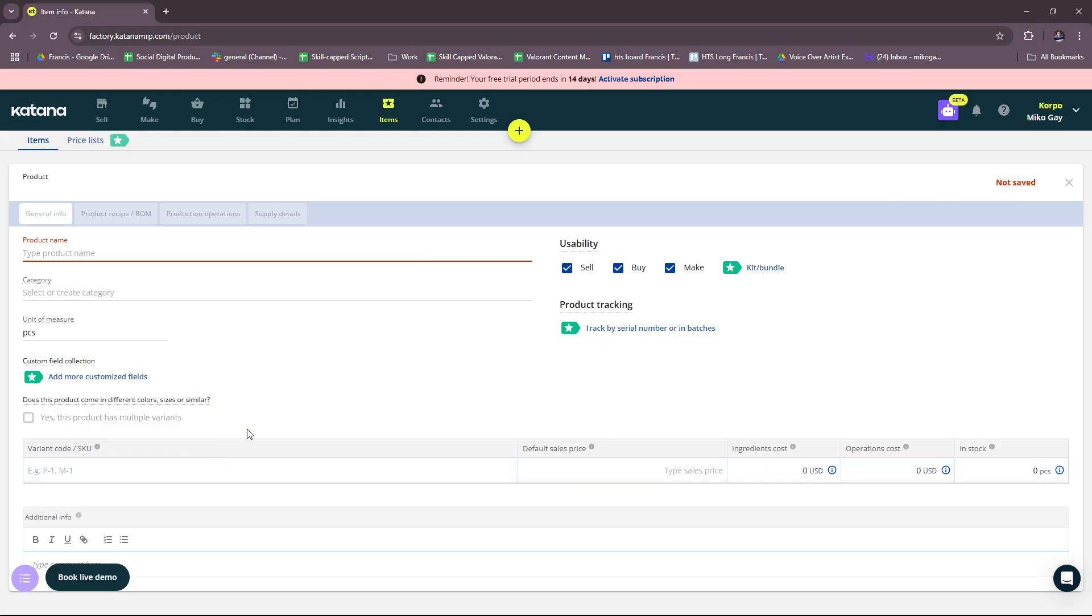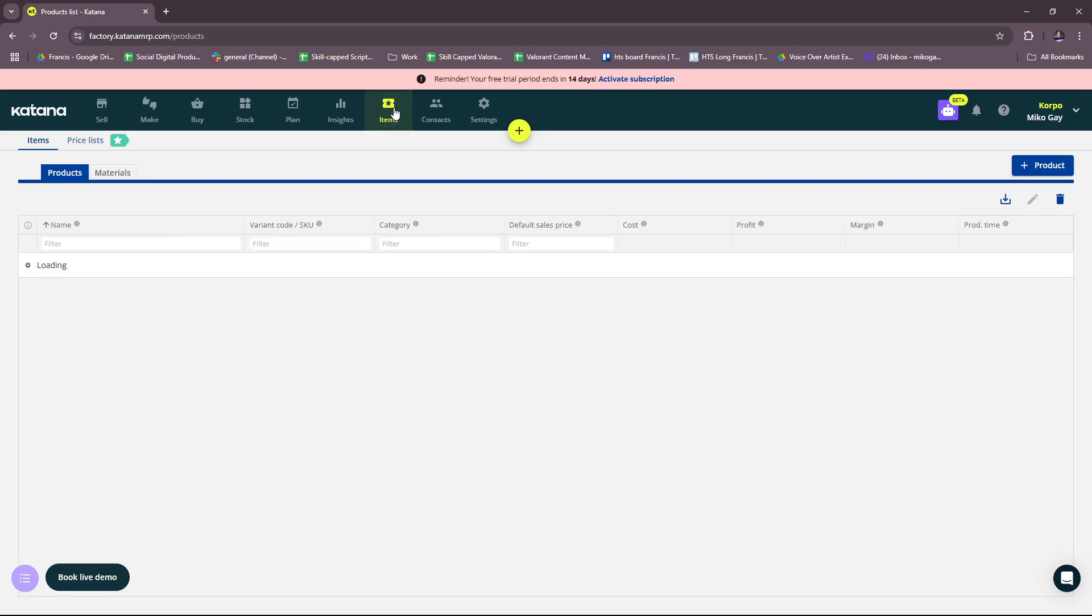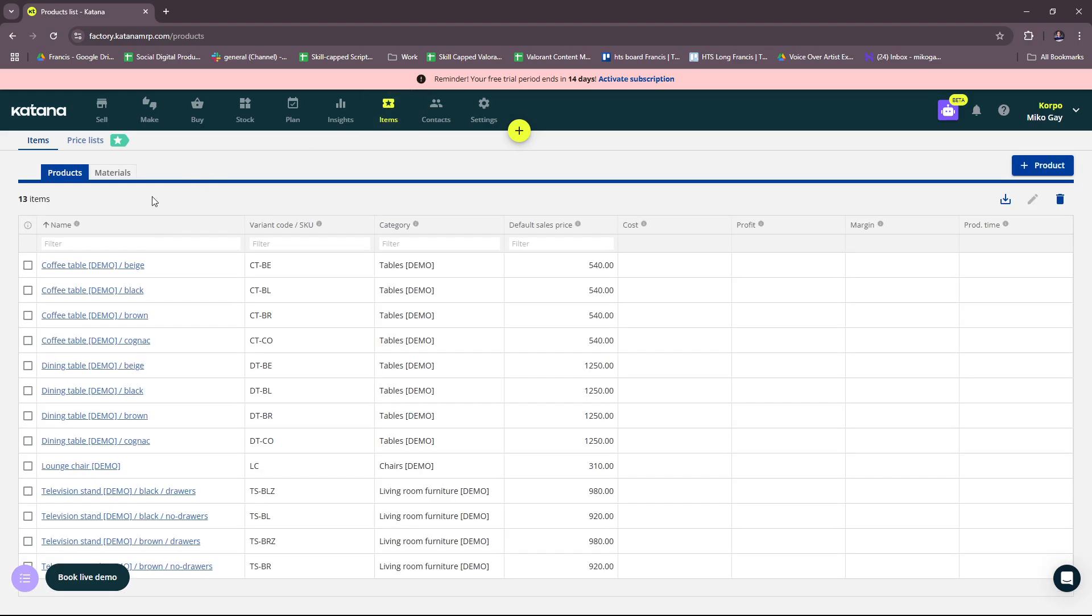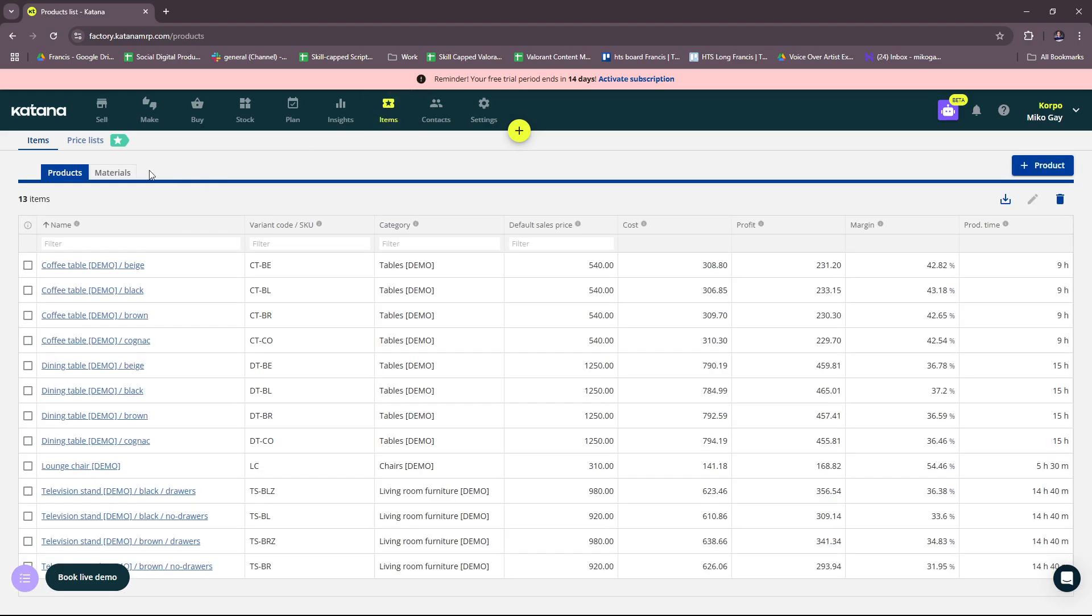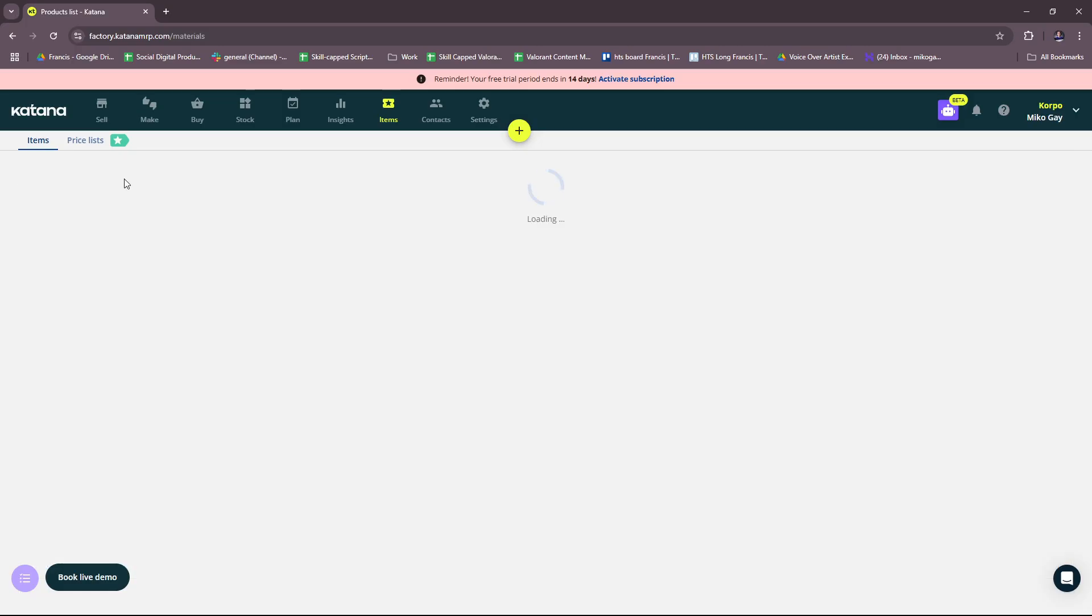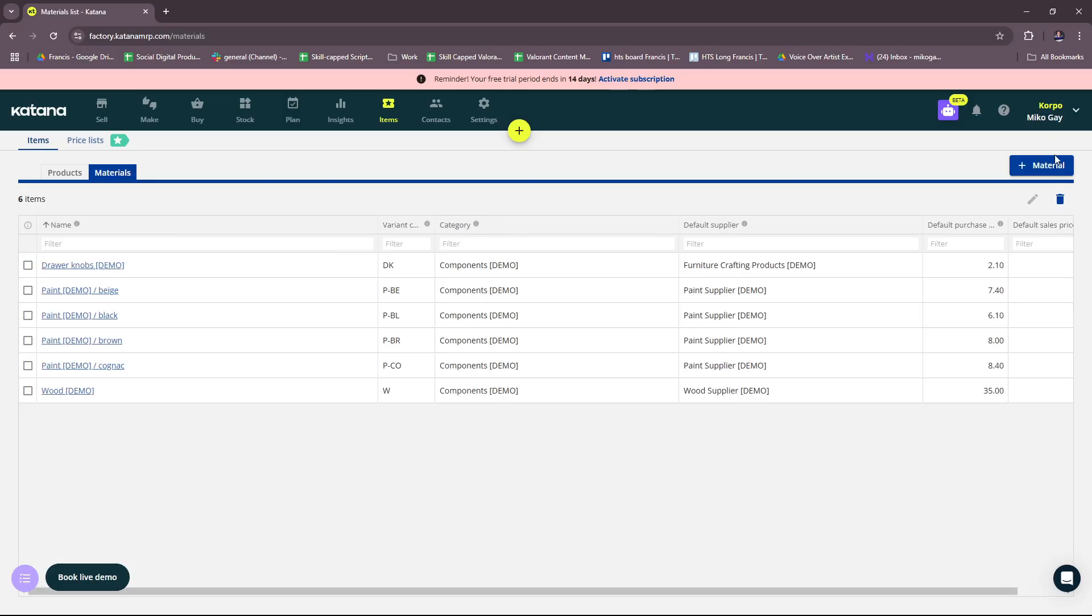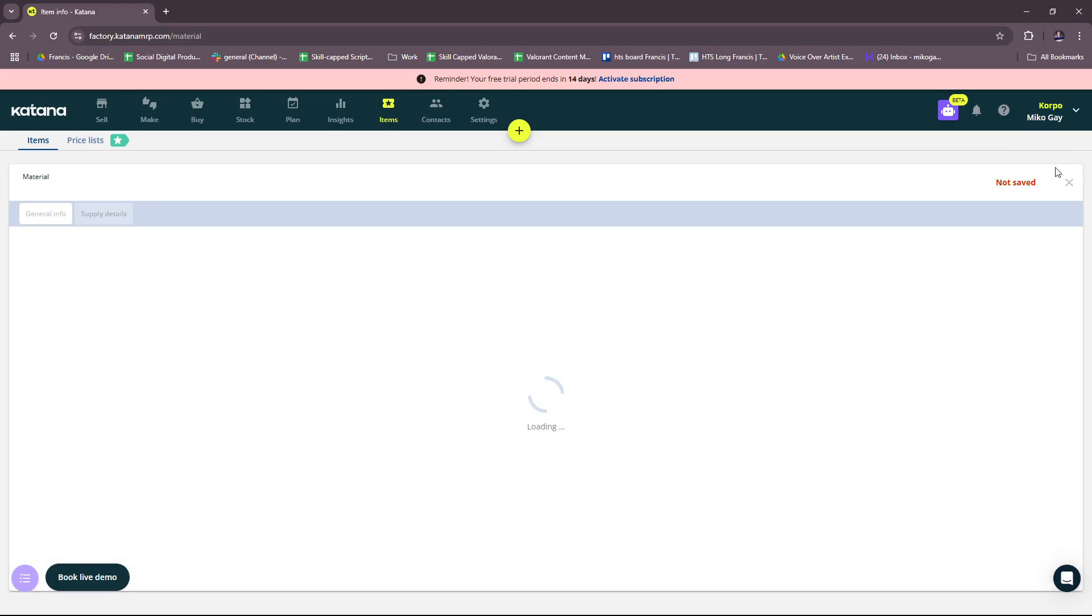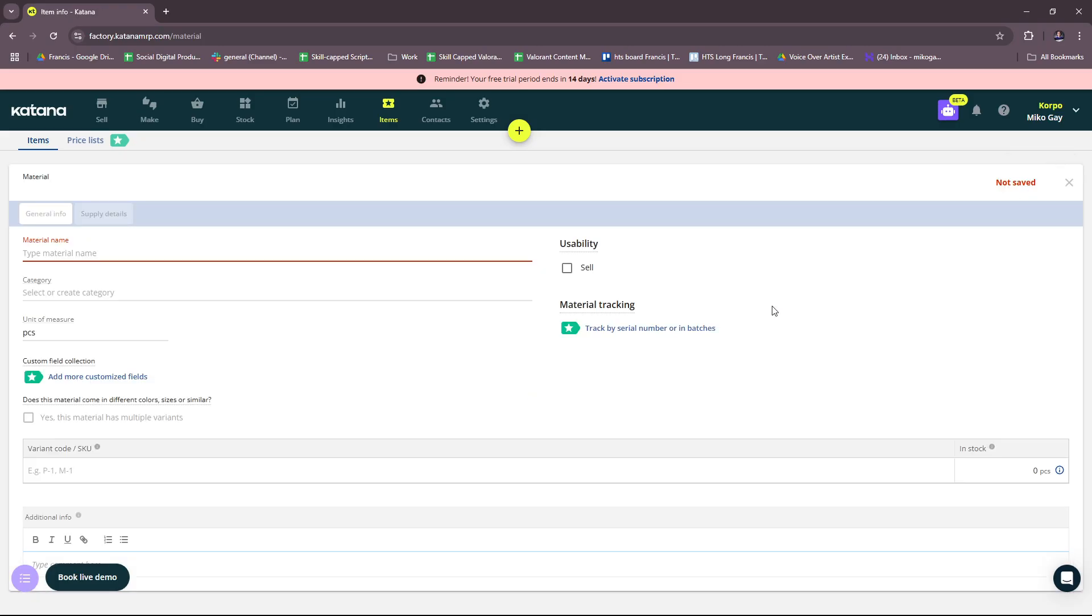Now for raw materials, should be here as well, right here on the tab Materials. We can add a material here, and then similar with adding a product, just fill in the details. And then once you're done, just have it saved, and then you'll have that new material listed into your Katana.